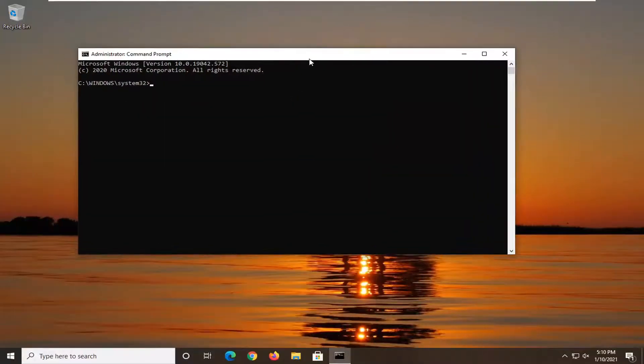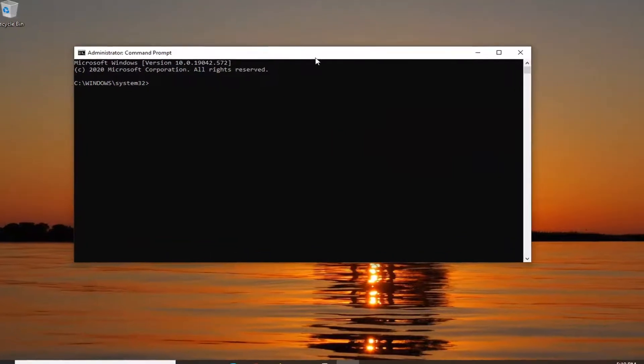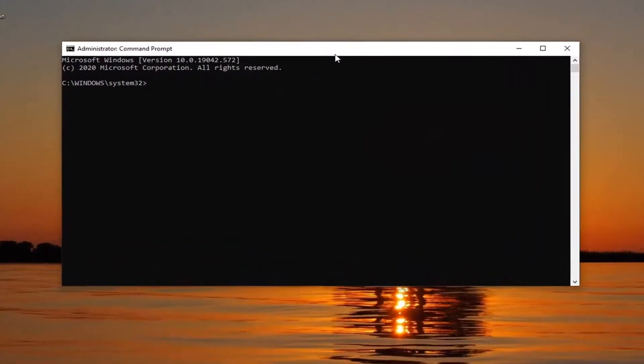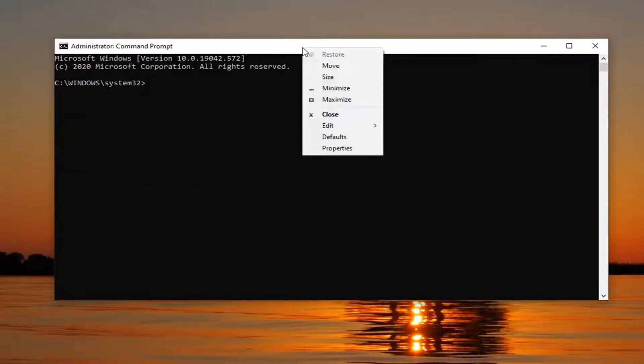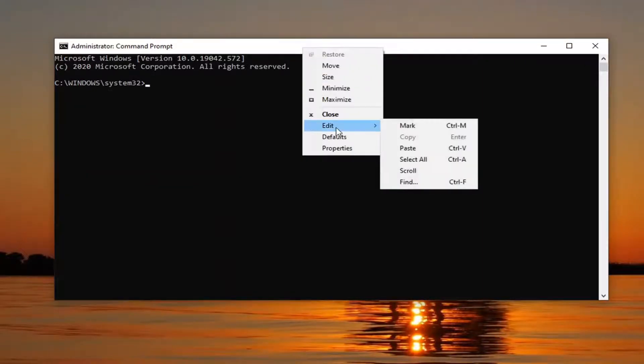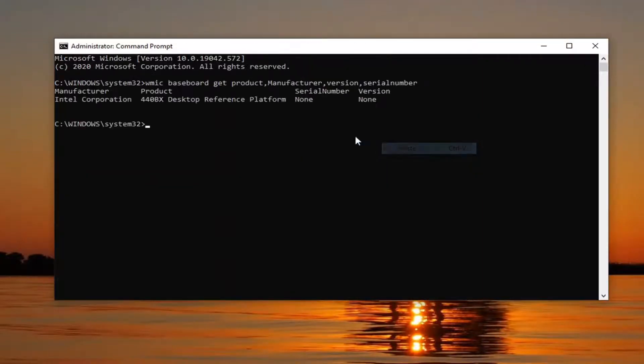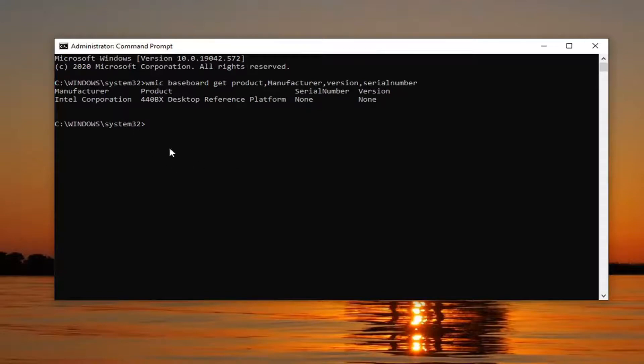Now I'm going to have a command in the description of this video. We'll start with WMIC. Go ahead and copy that and then go up to the top part of the command prompt window here. Right click on it, select edit, and then select paste to paste it in.